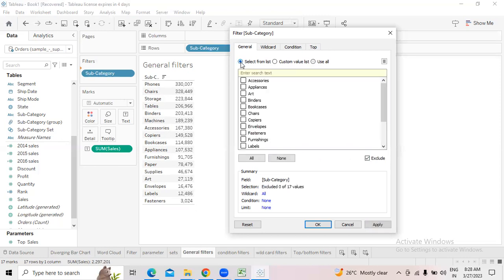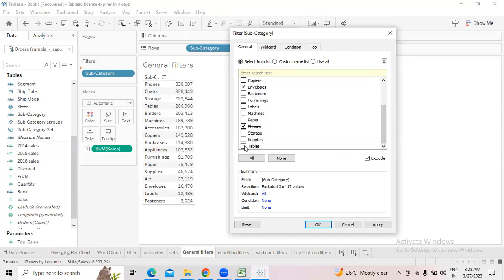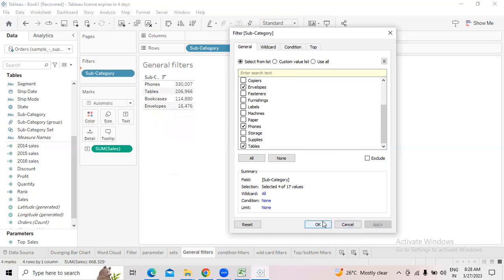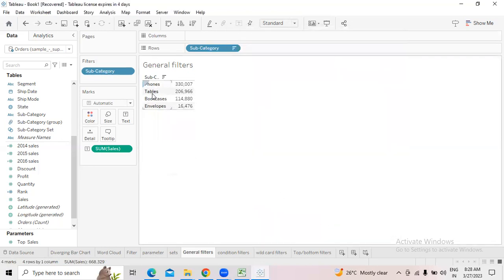If I want to select from a custom list — I want Phones, Envelopes, Bookcases, and Tables. Note they were previously excluded, so I make sure the exclude option is turned off, then select Envelopes, Phones, Tables, and Bookcases. Click apply, click OK, and in the report you have Phones, Tables, Bookcases, and Envelopes.